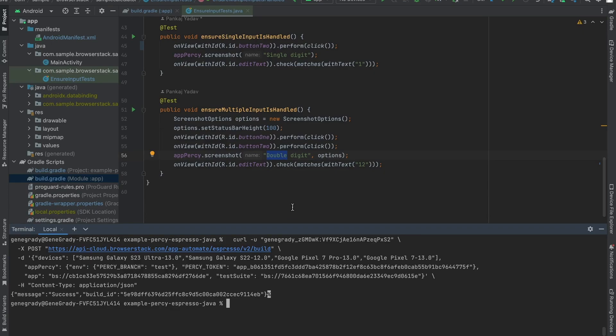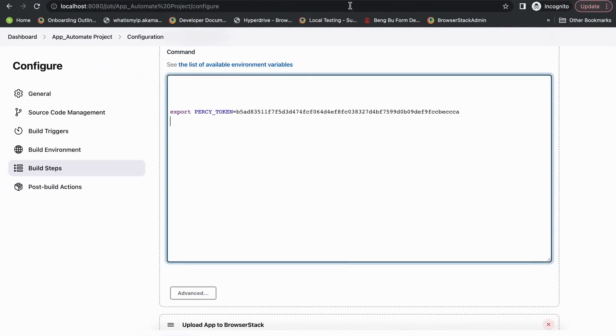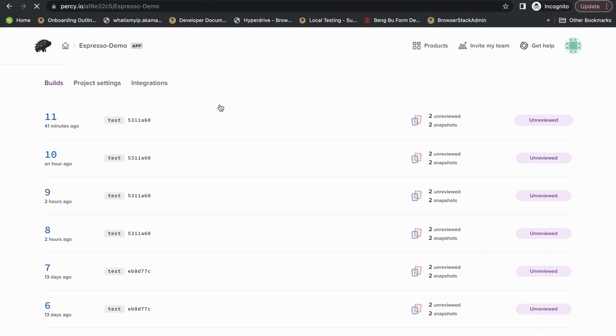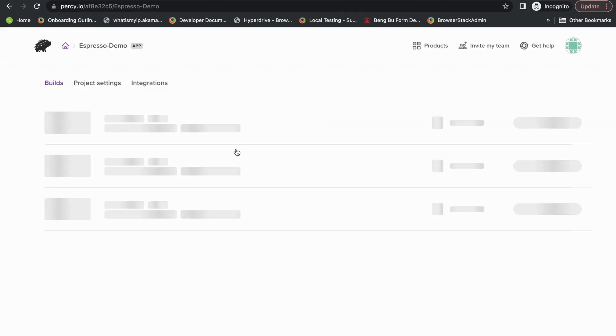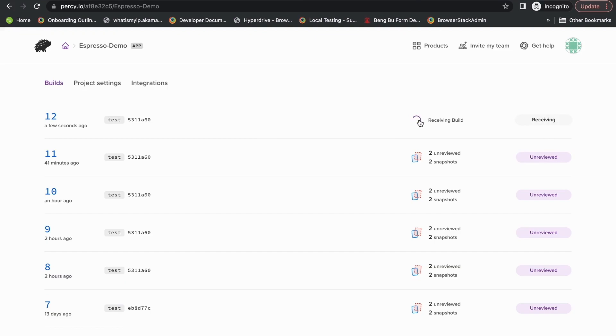Now when we log into the Percy dashboard, we're going to see first the tests are running in App Automate, and then we are receiving that build. So let's wait a couple of seconds for the tests to be finished and screenshot comparisons to be run.